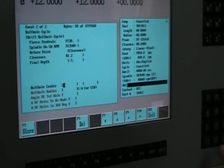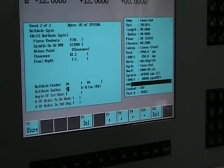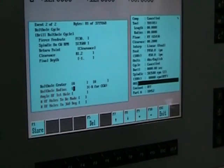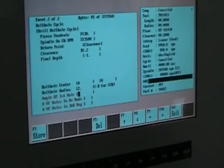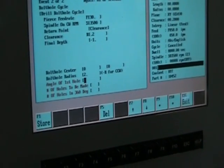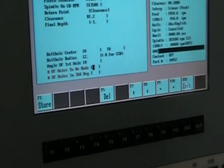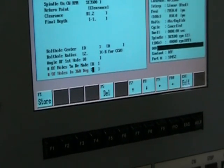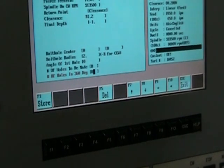Bolt hole center is going to be X0, Y0. The radius, we're going to say it's two inches. Angle of the first hole is going to be zero. The number of holes to be made, we're going to say eight holes. How many holes in the 360 degrees? We'll say eight.